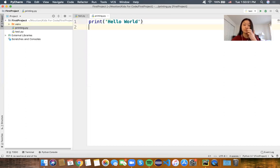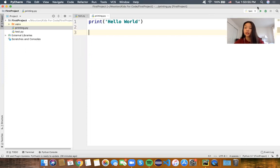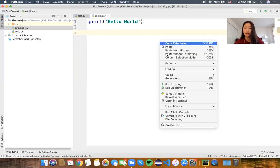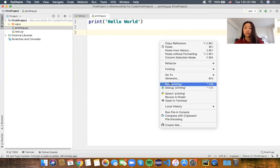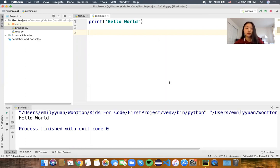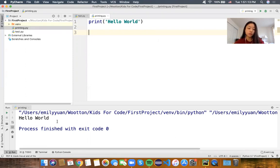Let's run that and see what happens. You can click the green run button up here, or you can right click and there should be an option to run. What pops up on the bottom is our console, which is the place where all our messages are displayed. If you look inside the console, we can see that 'hello world' was printed out.